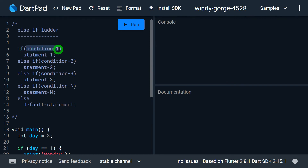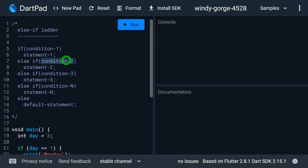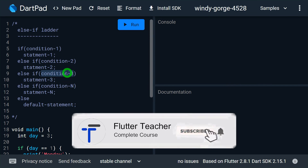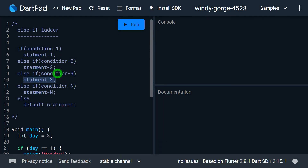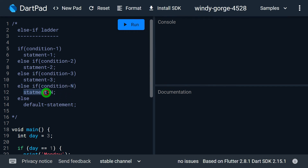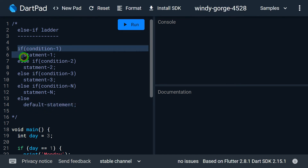The conditions are checked from top to bottom, and wherever a condition is matched the statement inside that if block executes. Condition 1 is checked first — if true, statement 1 executes and the ladder stops. If condition 1 is false, condition 2 is checked; if true, statement 2 runs and the rest is skipped. This continues down to condition n. Even if condition n is false, the final else runs a default statement — the default statement runs when all conditions are false.